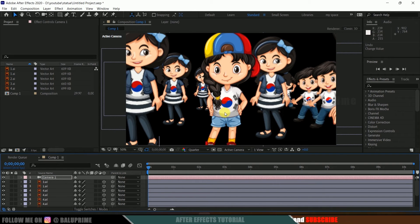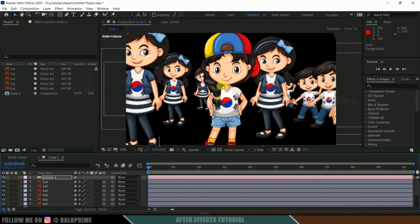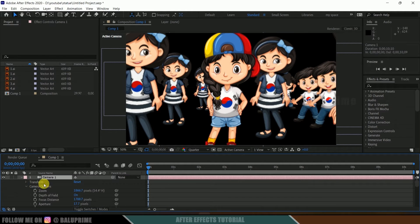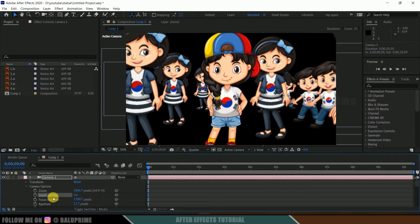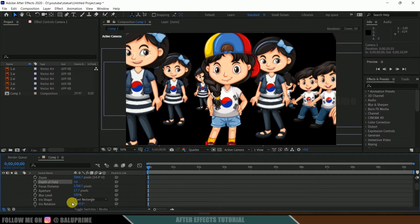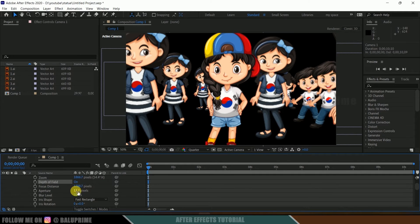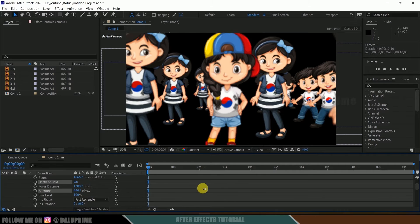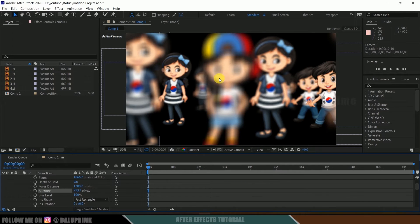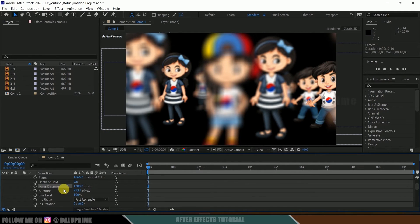Now let's see how we can make this character or layer stay in focus. For that, come to camera options, camera layer, and expand this. We have enabled depth of field here. Now let's increase this aperture value first. If I increase the aperture value, you can see our character is out of focus. Now let's adjust the focus distance.